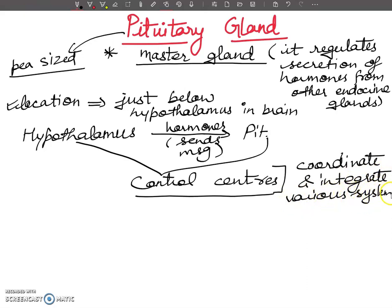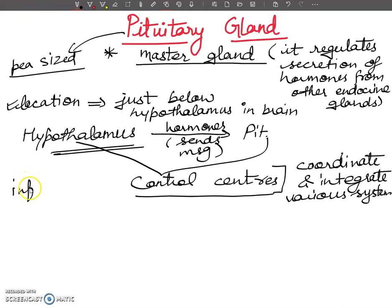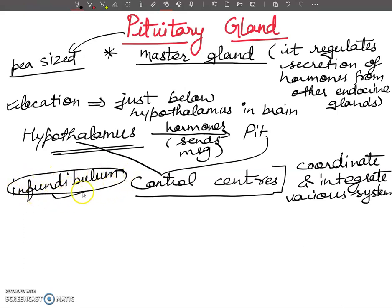The pituitary gland works under the influence of the hypothalamus. It is attached to the hypothalamus by a stalk-like structure, and that structure is called the infundibulum.